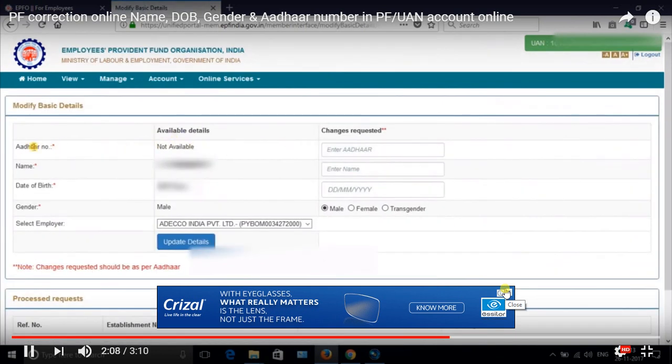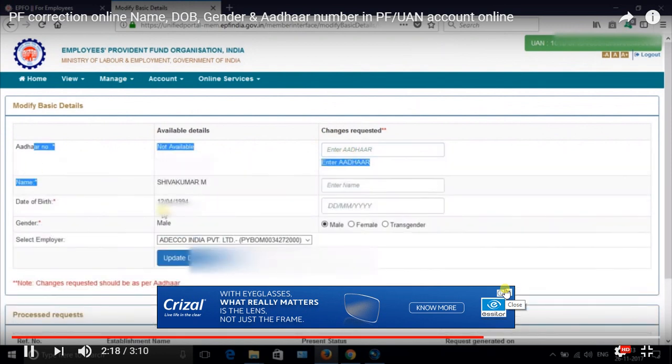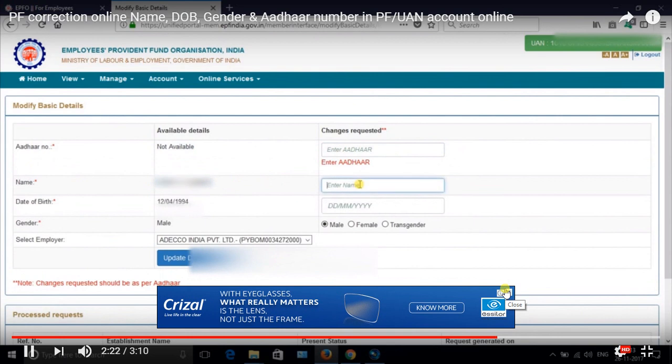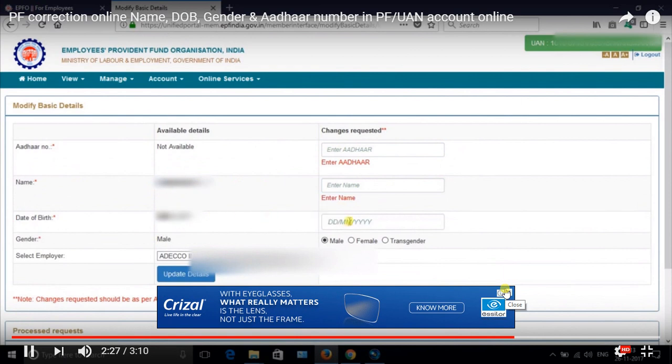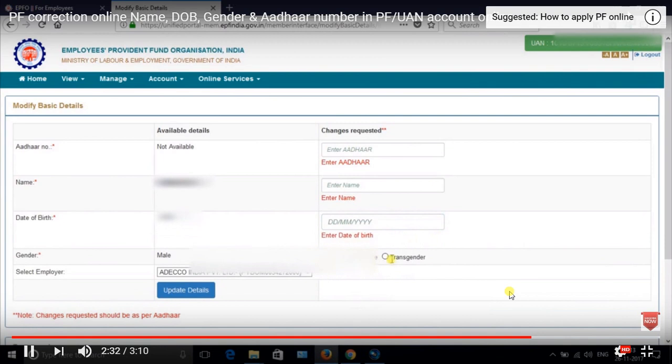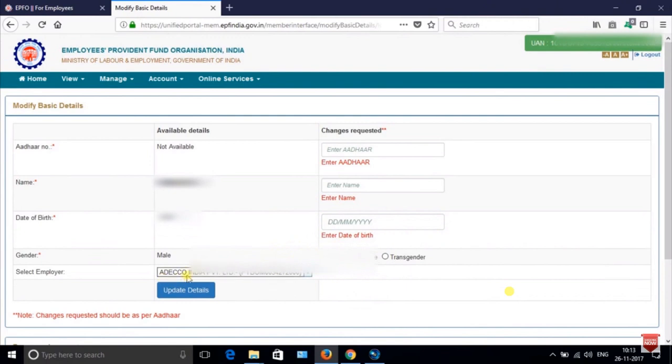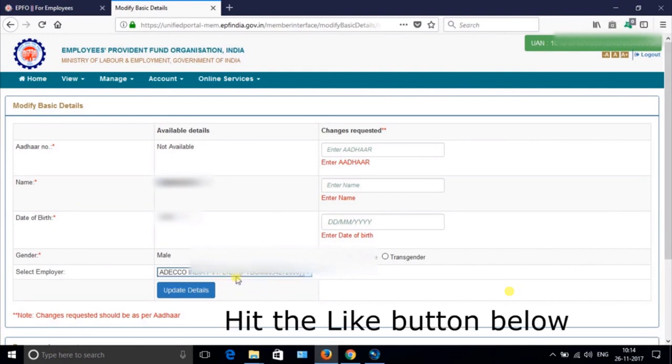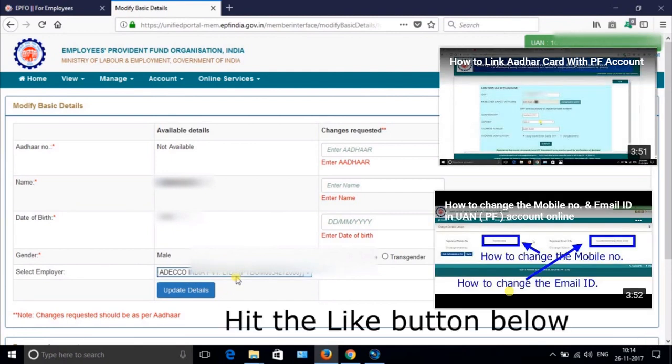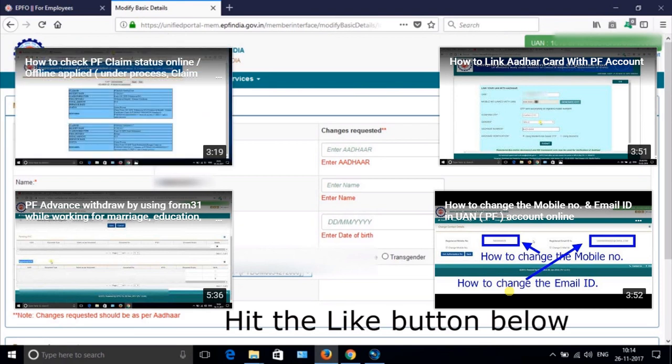Here the Aadhaar number you can check if you updated it wrongly, then you can type it here correctly. Your name, if your name is wrong then you can update the correct name which you have in Aadhaar. Your date of birth, if it's wrong then you can type here the correct date of birth. You can select your gender: male, female, transgender. Which employer has the access to change, for them you need to request to update those details. If you click here, then it will get requested.